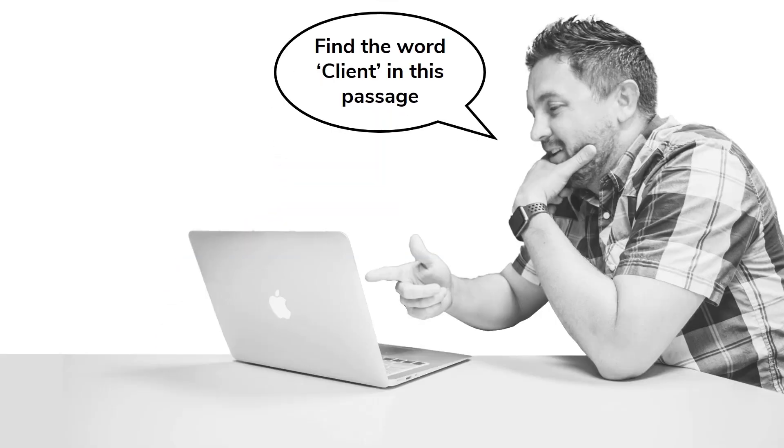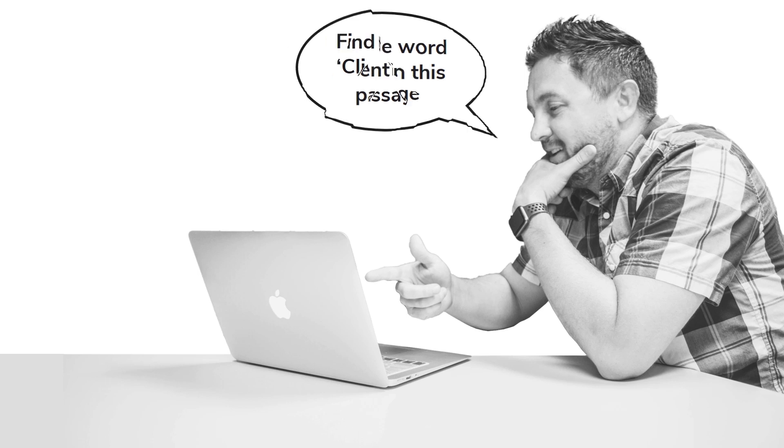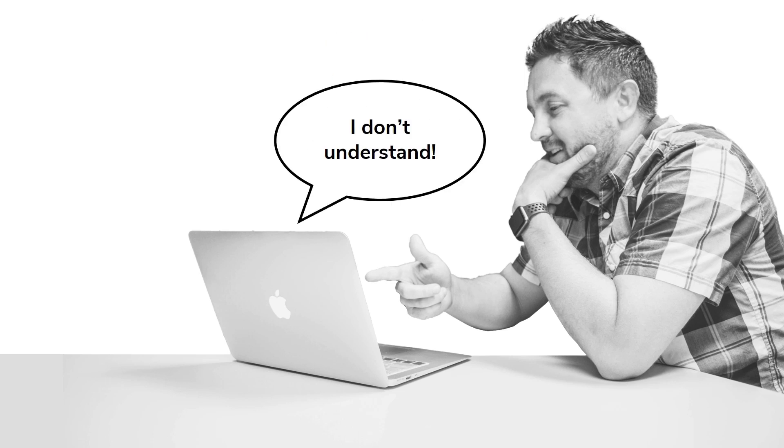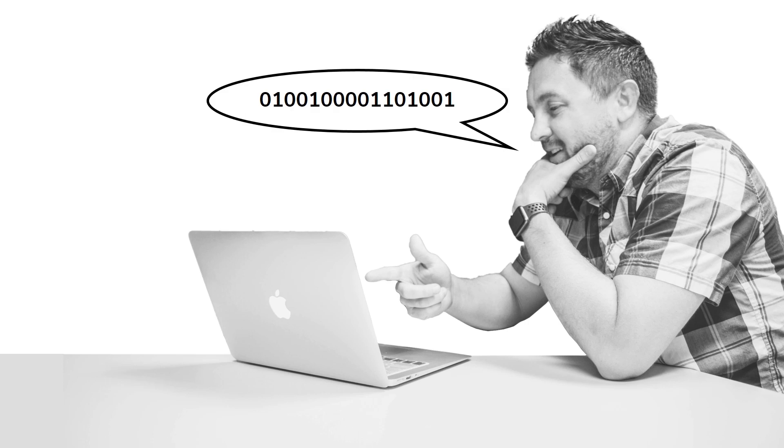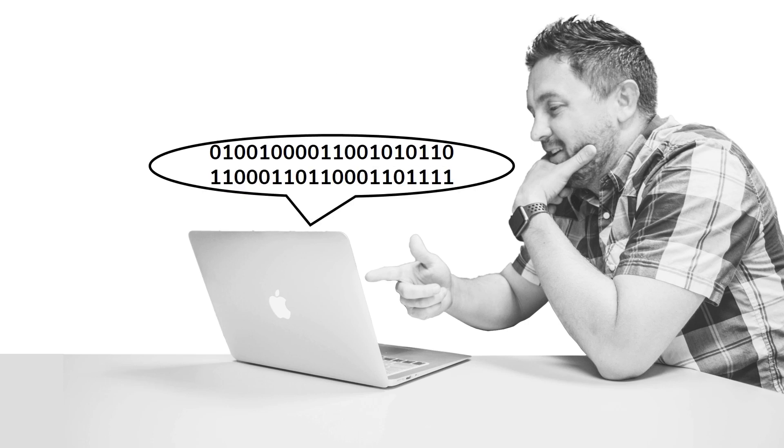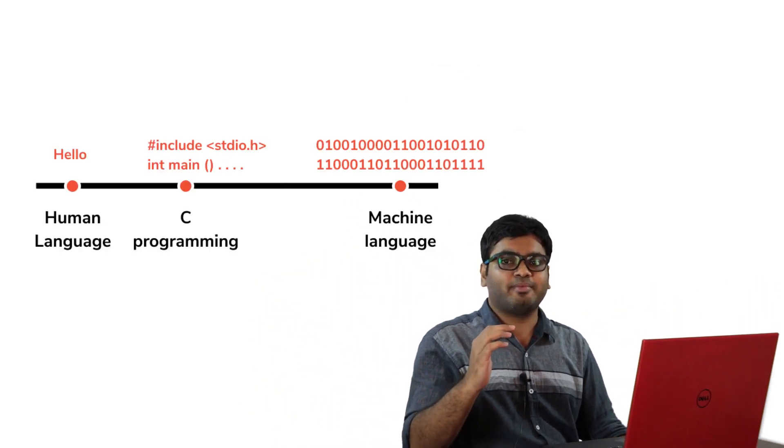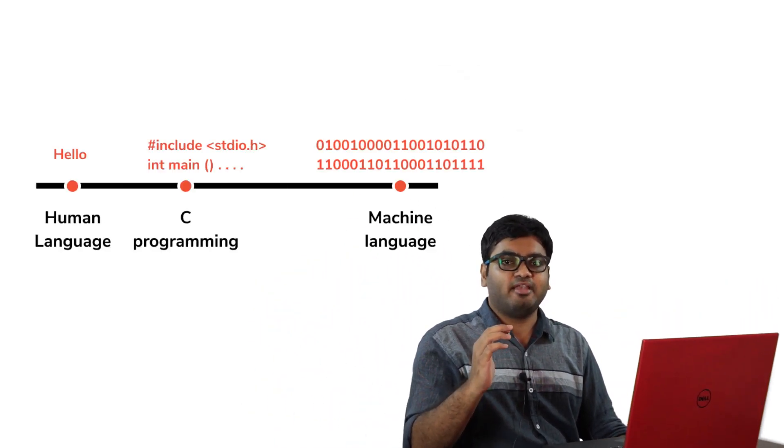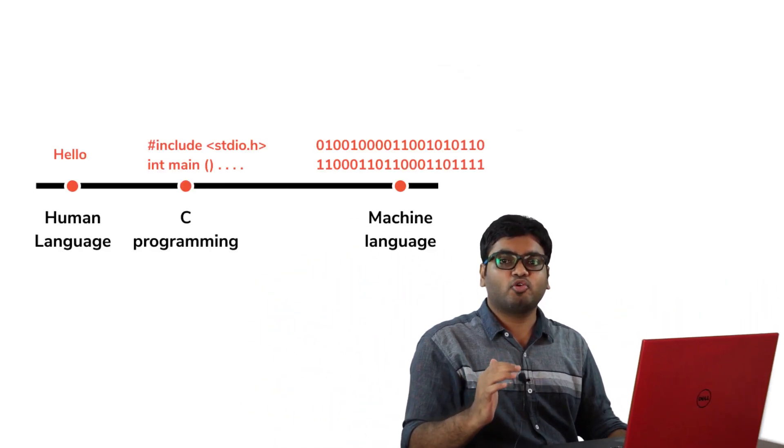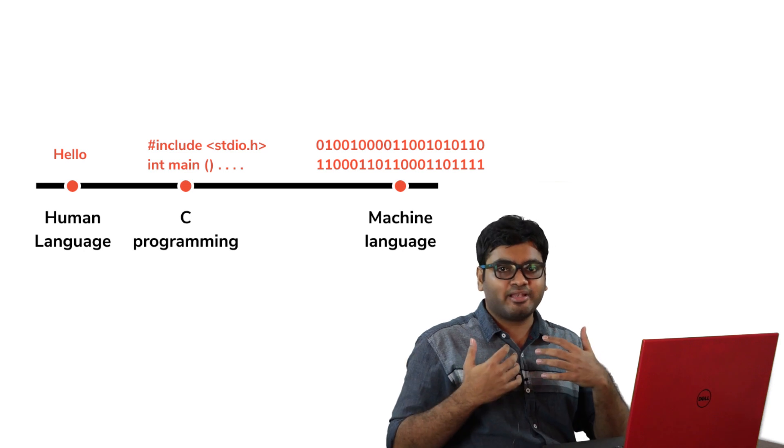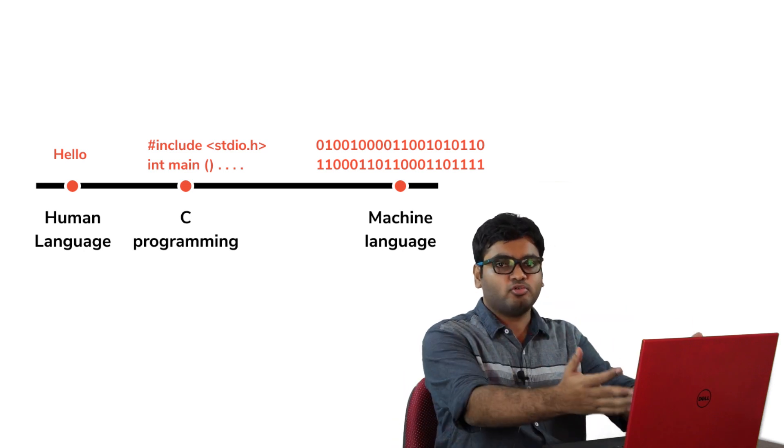C programming is just a language. As computers don't understand English or Hindi yet, you need to learn a new language to speak with them. After learning the C programming language, you can order computers to do various tasks for you. There are two important things that you need to know about C programming. Firstly, C is a high-level programming language. It means that it's closer to the human language than to machine language.